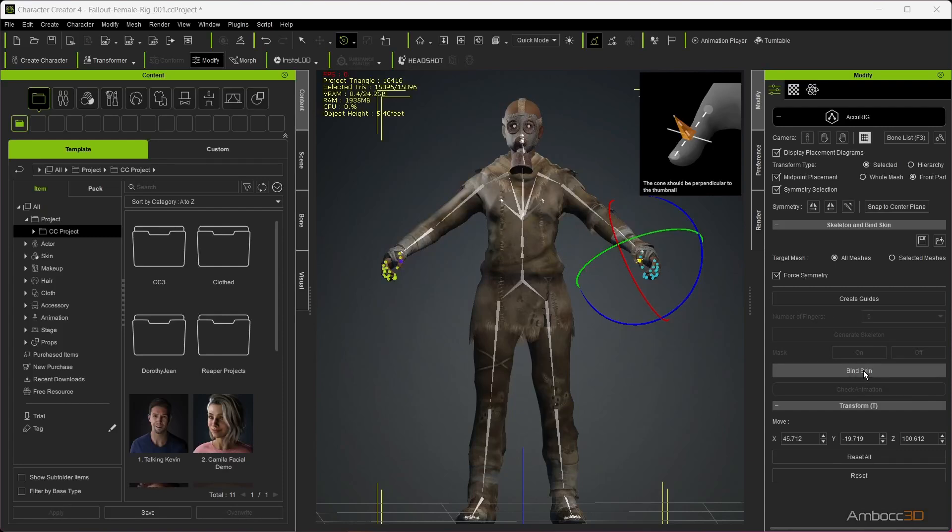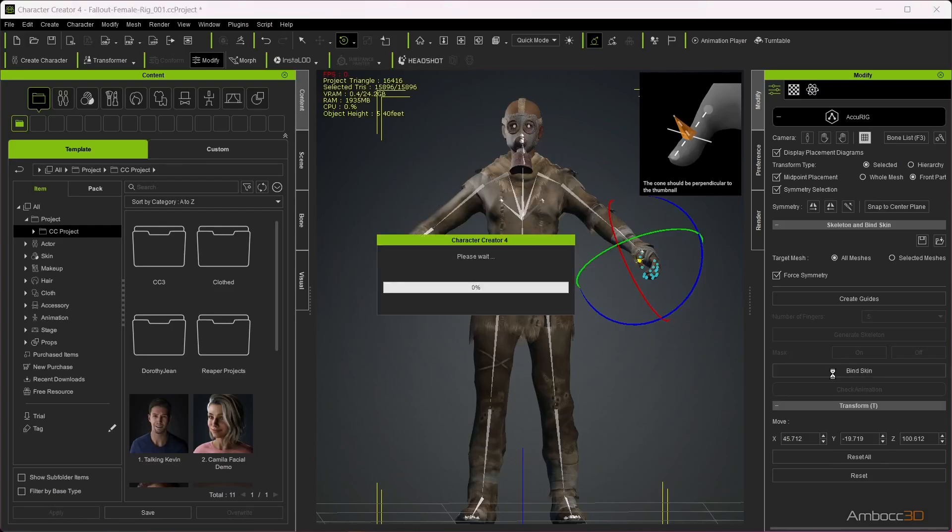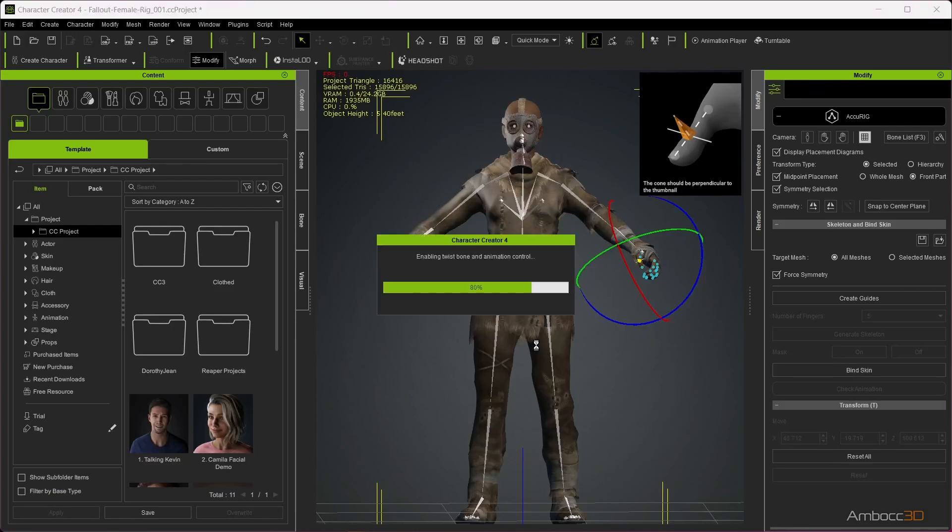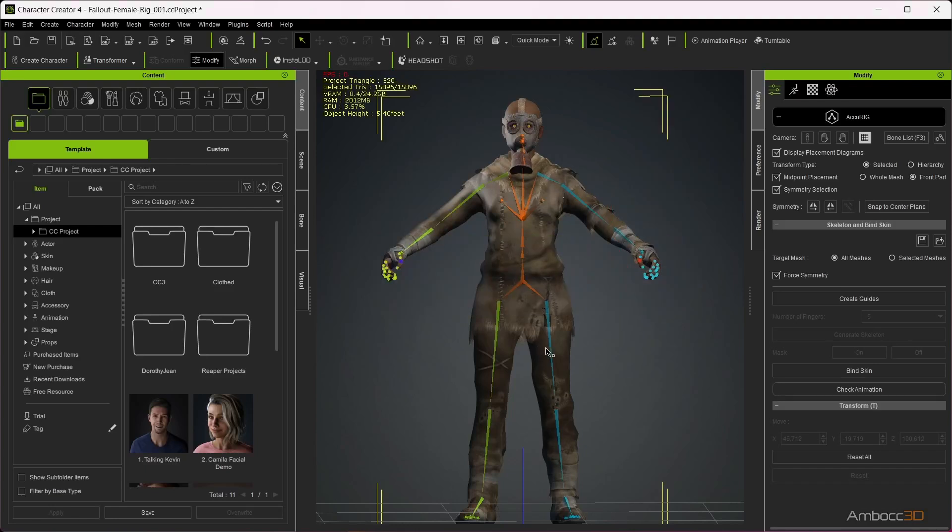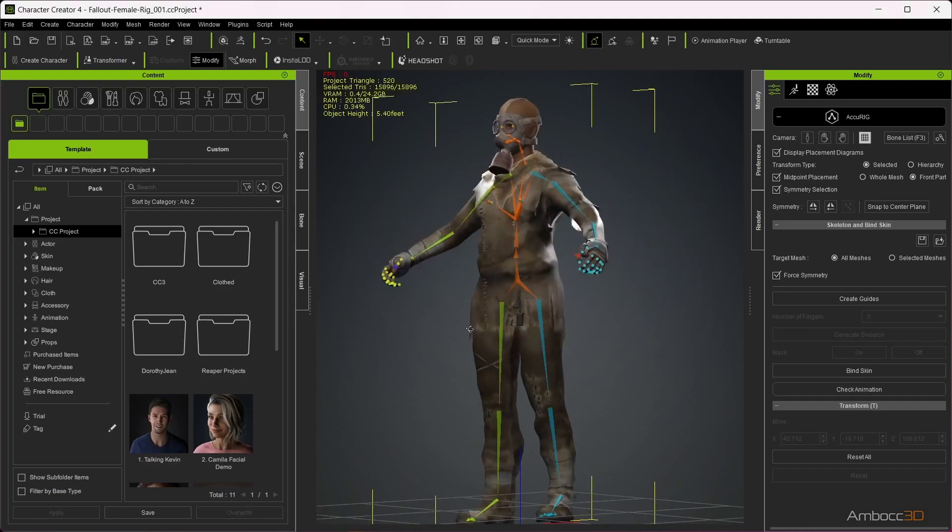When you are happy with the joint placement, we will now bind the skin to the skeleton. Click Bind Skin. This will automatically create a weight map to bind your mesh to the skeleton.